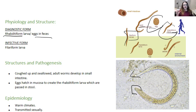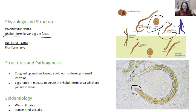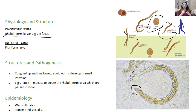The organism is able to enter the body by skin penetration or by ingestion. Each female will produce about a dozen eggs per day, so a single female can live for eight years and produce thousands of eggs.